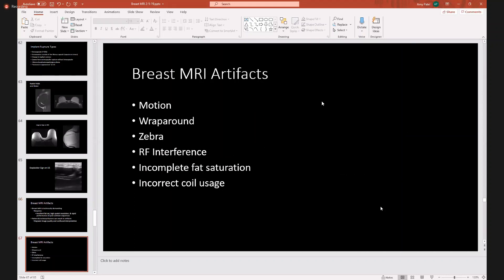The most common breast MRI artifacts are motion, wraparound, zebra, RF interference, incomplete fat saturation, and incorrect coil usage.